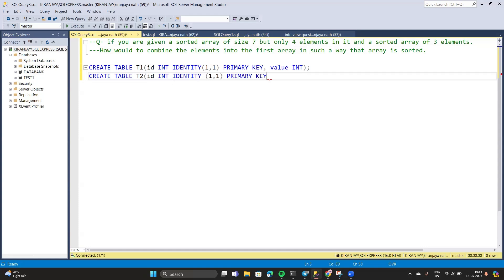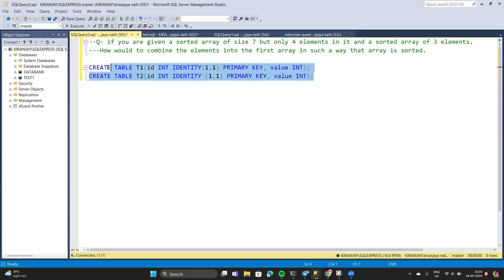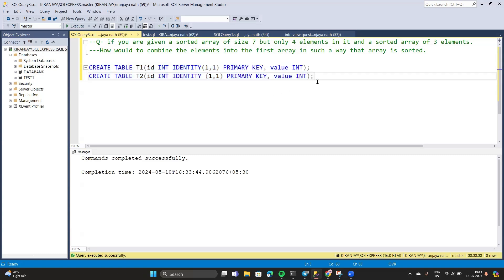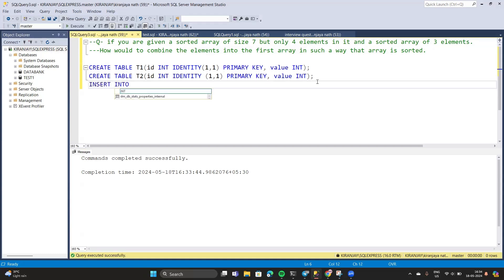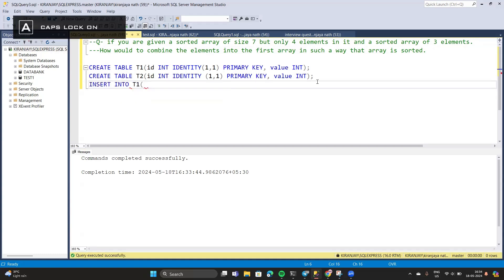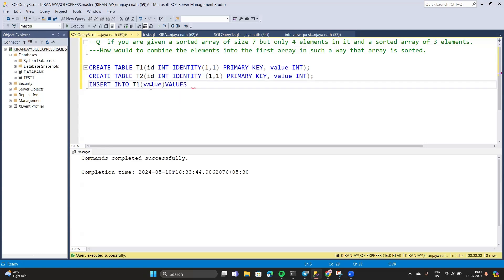Now let me enter values very quickly so we can use the insert command. Our tables have been successfully created. Now we have to insert our values — only four values: 1, 3, 5, 7.